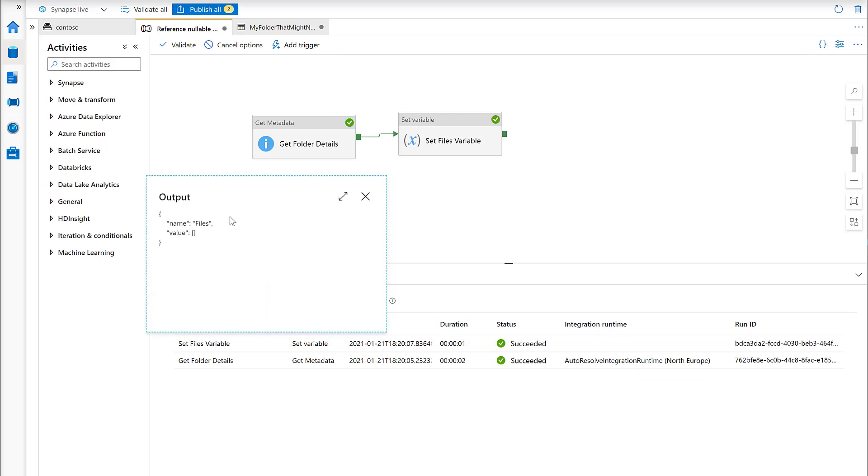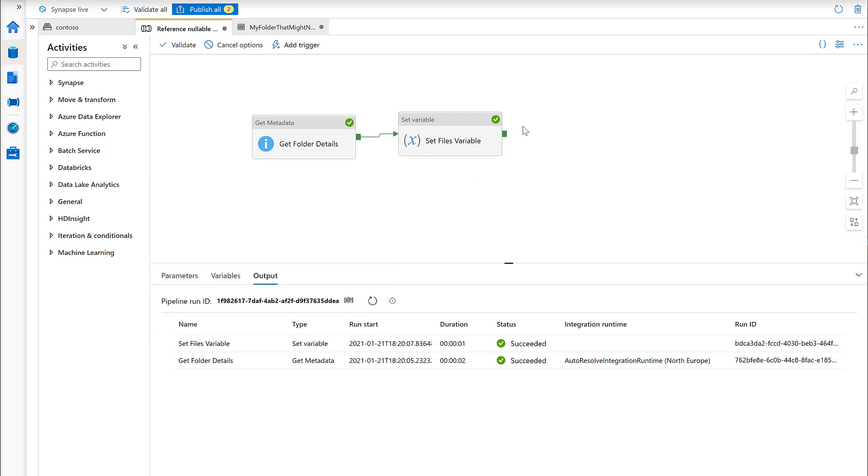Succeeded again. We have an empty array. That's a really useful bit of syntax to know, and at the moment, at the time of recording this, it's not found anywhere in the documentation.